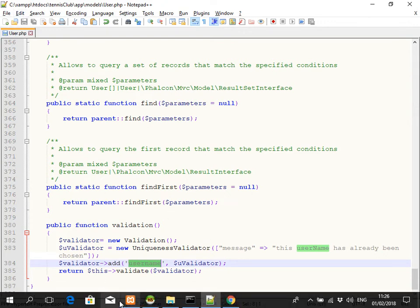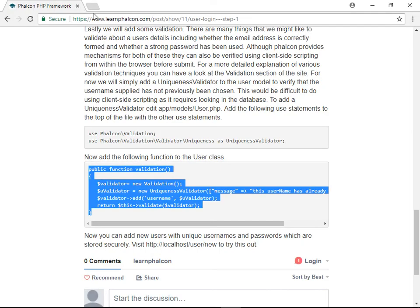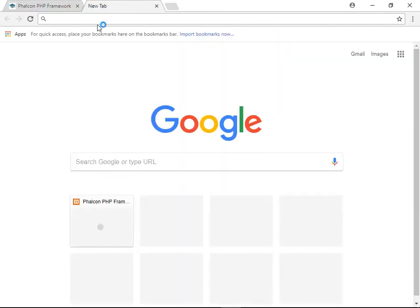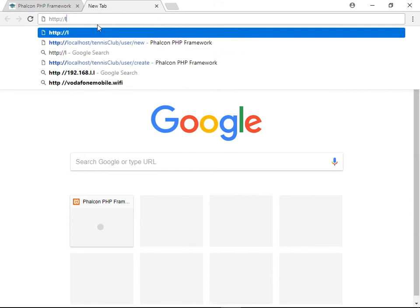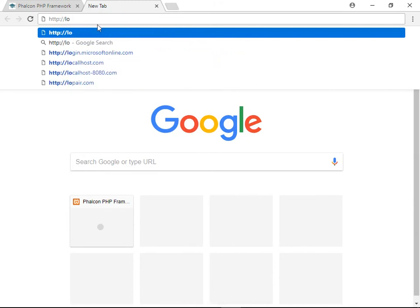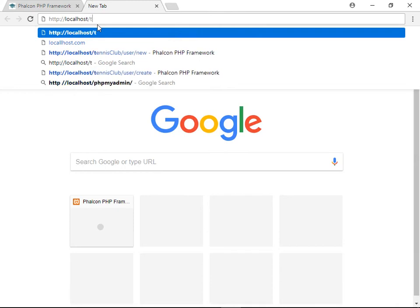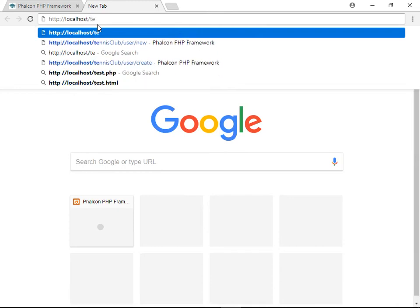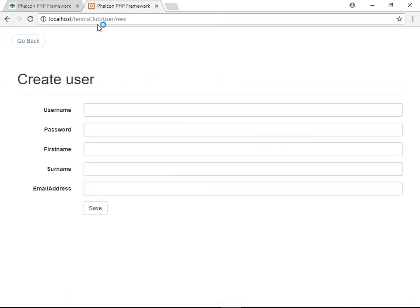So let's try that out. We should be good to go now. Tennis club user, Neil. Okay, so Joe B.